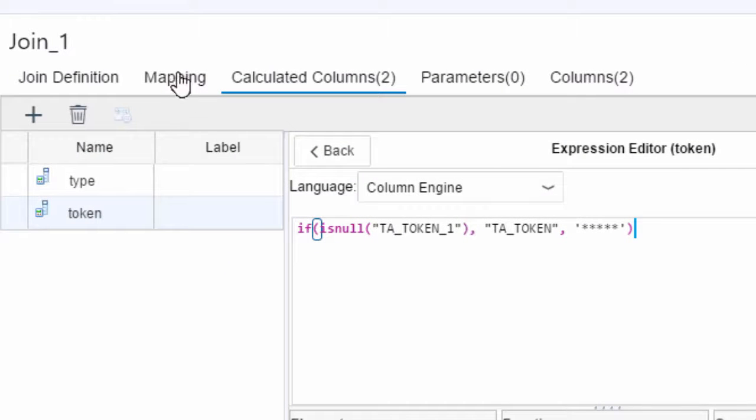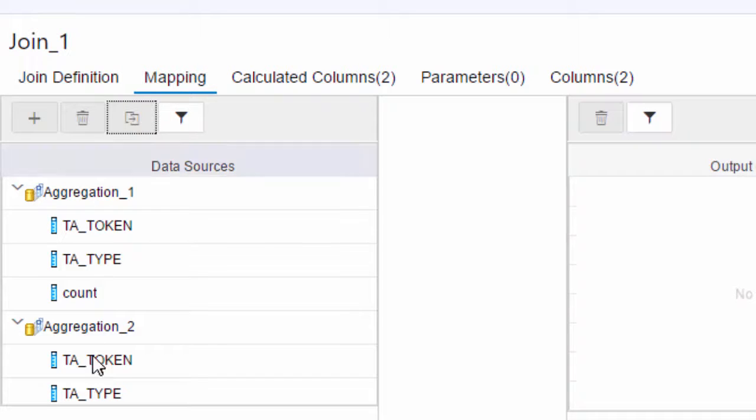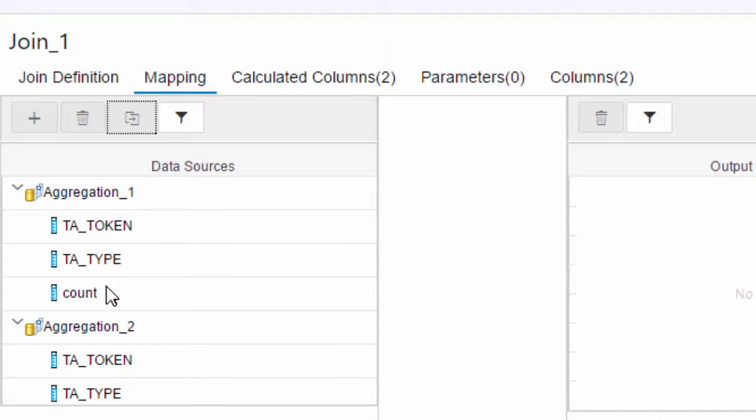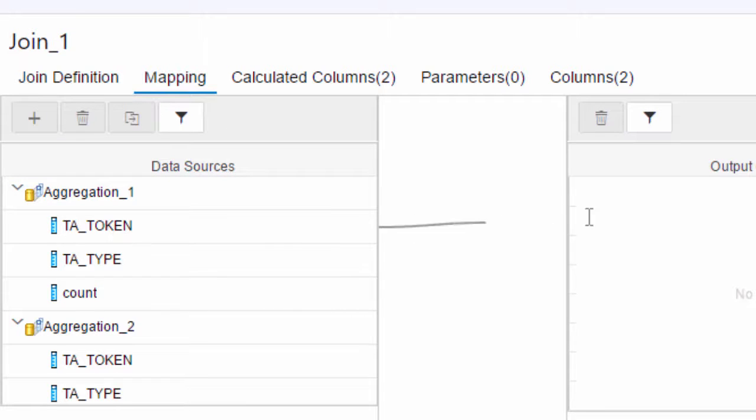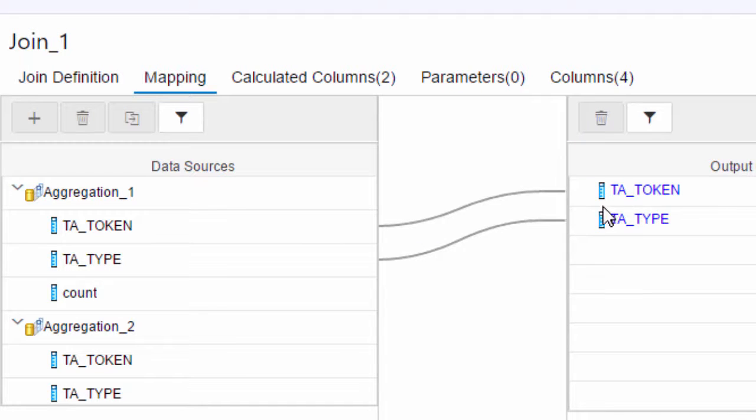So if we go to that second tab which is mapping you'll see that we've got our various data sources. Now we need to make sure we map all of these input columns so we can create some calculated values on them. So you can select individual columns so here I'm dragging TA_TOKEN, TA_TYPE.